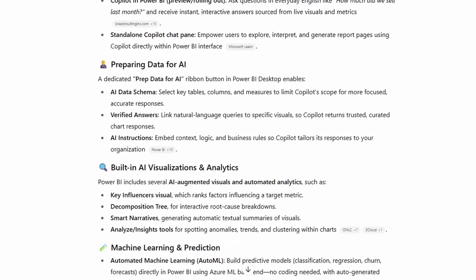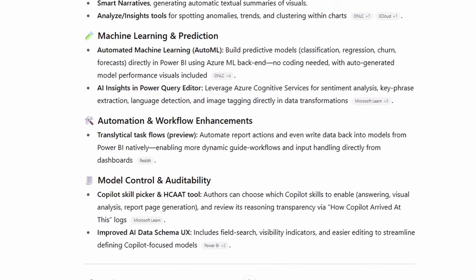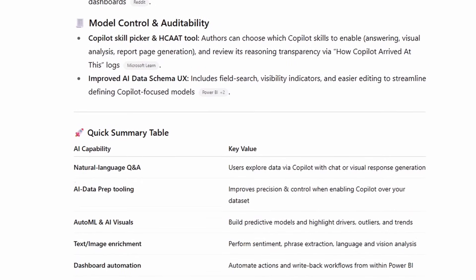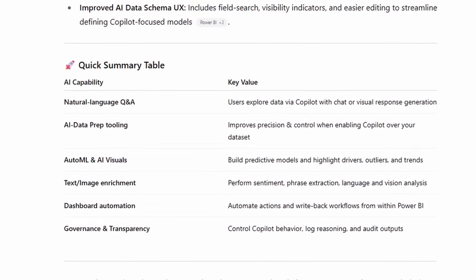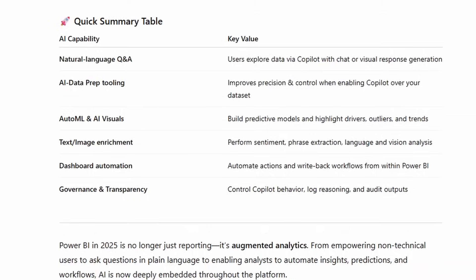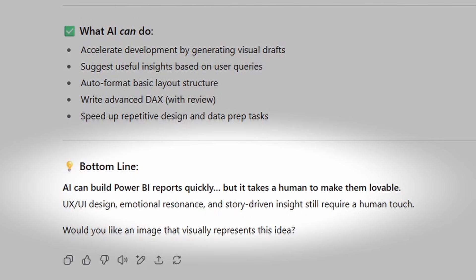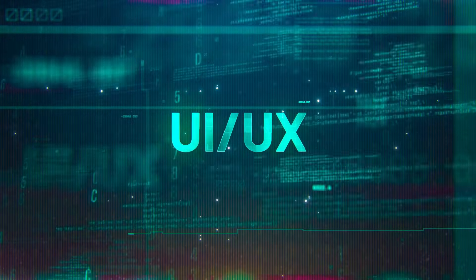Now AI can already do a lot in Power BI right now — it can crunch numbers, generate visuals, even write executive summaries with just a simple prompt — but it cannot design reports that people love to use. That's where UX UI comes in.